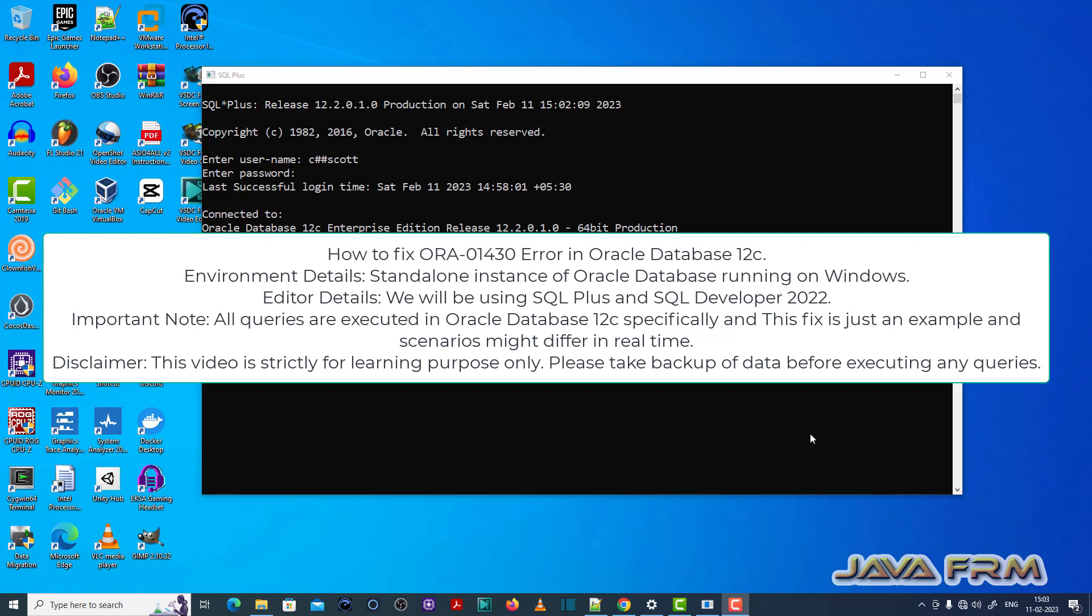Welcome to Java Forum. Now I am going to show you how to fix ORA-01430 error in Oracle Database 12c.